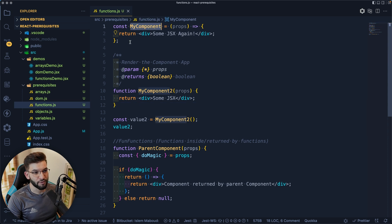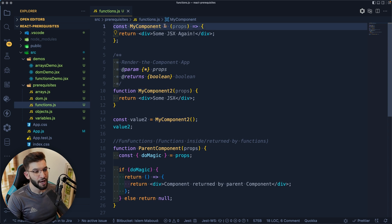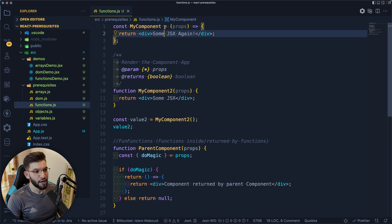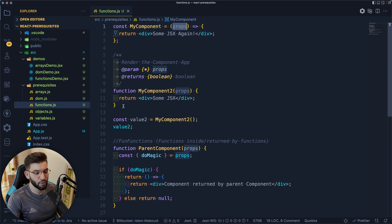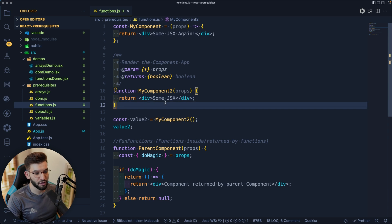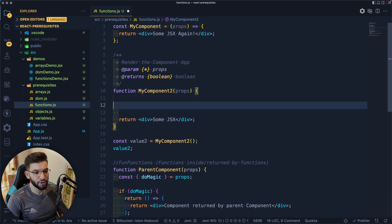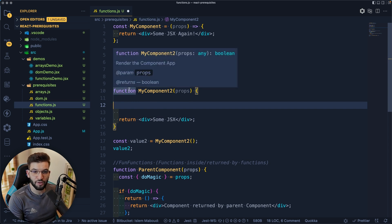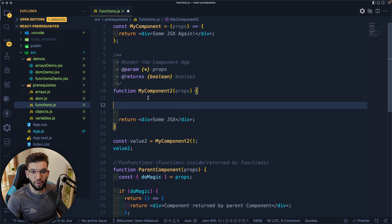A React component is just like a function. To declare a function you use the function keyword followed by a name. You can also use the arrow function syntax — it's called the arrow syntax because it uses an arrow. It takes props and returns some JSX. The best way to declare a function is to say 'function', give it a name, have it take props, and return JSX. Any manipulation you need goes inside the component. A React component is basically a function.